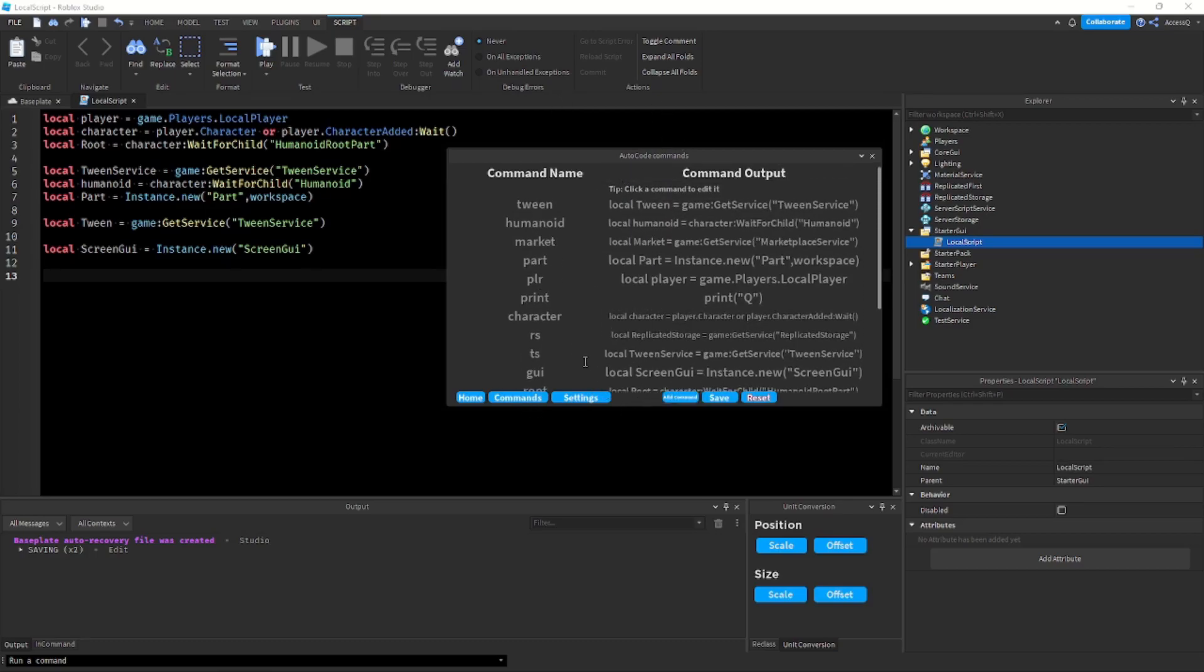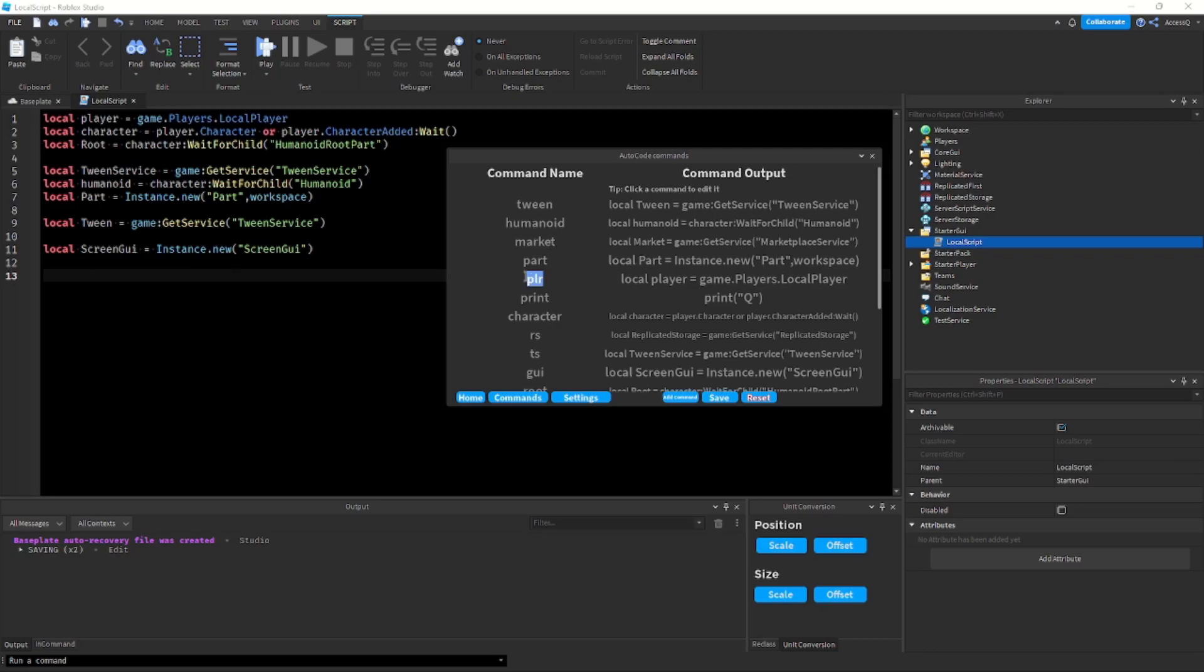So next to every single command there's going to be a little like arrow or something which if you click on it it'll expand a few more info like a command description that you can also edit, a delete option, and even variations of the command.